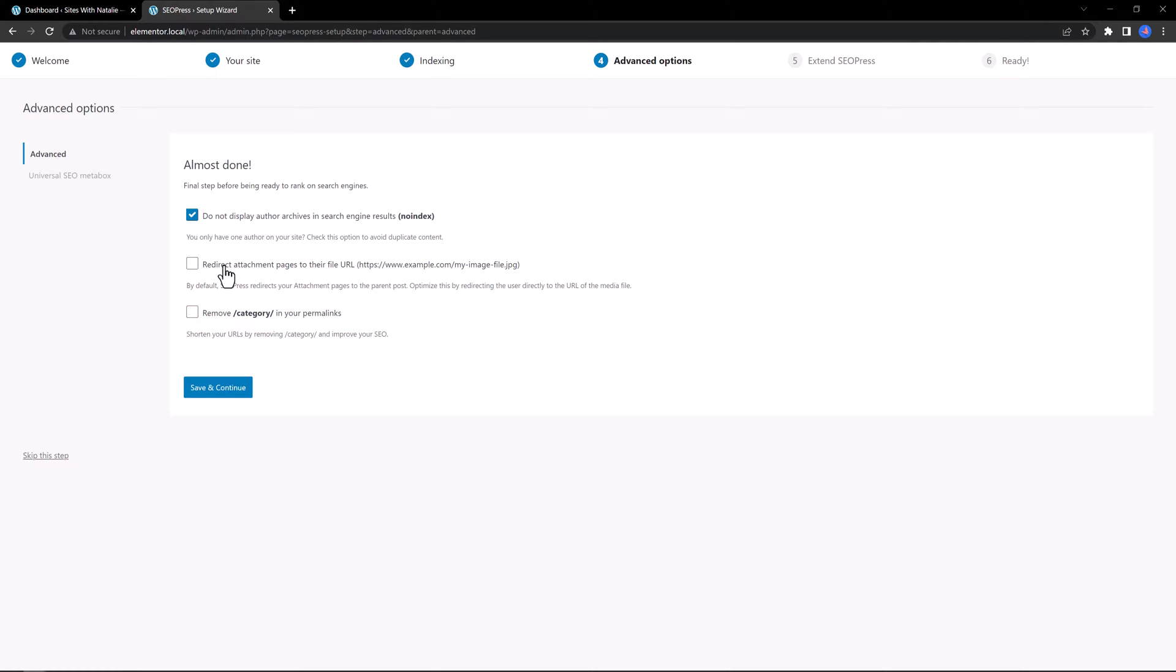You can leave the default suggested settings. Once again, remember, you can change these settings later, so don't worry.